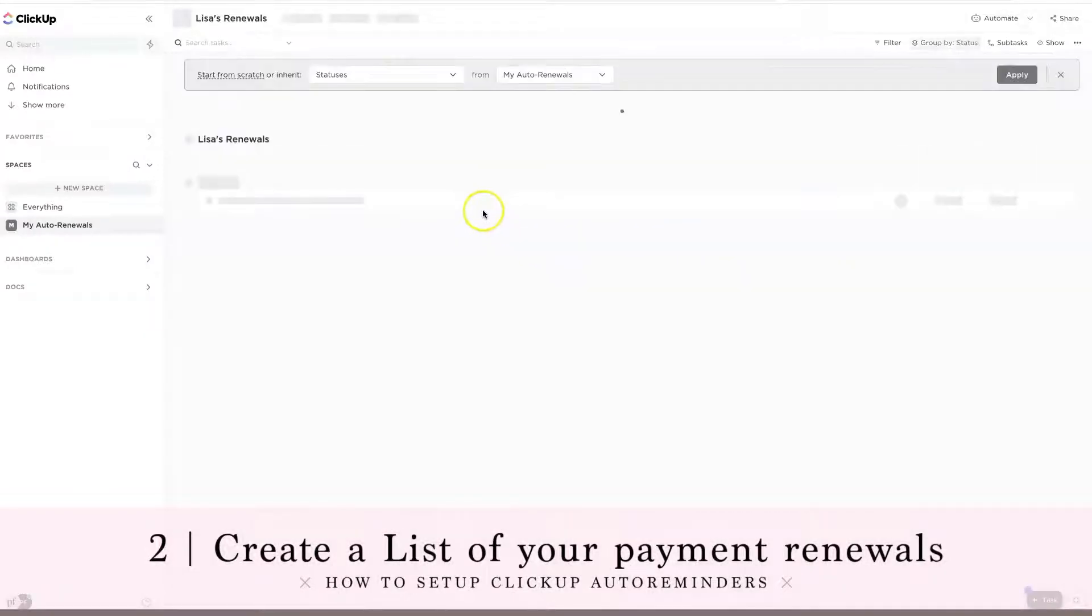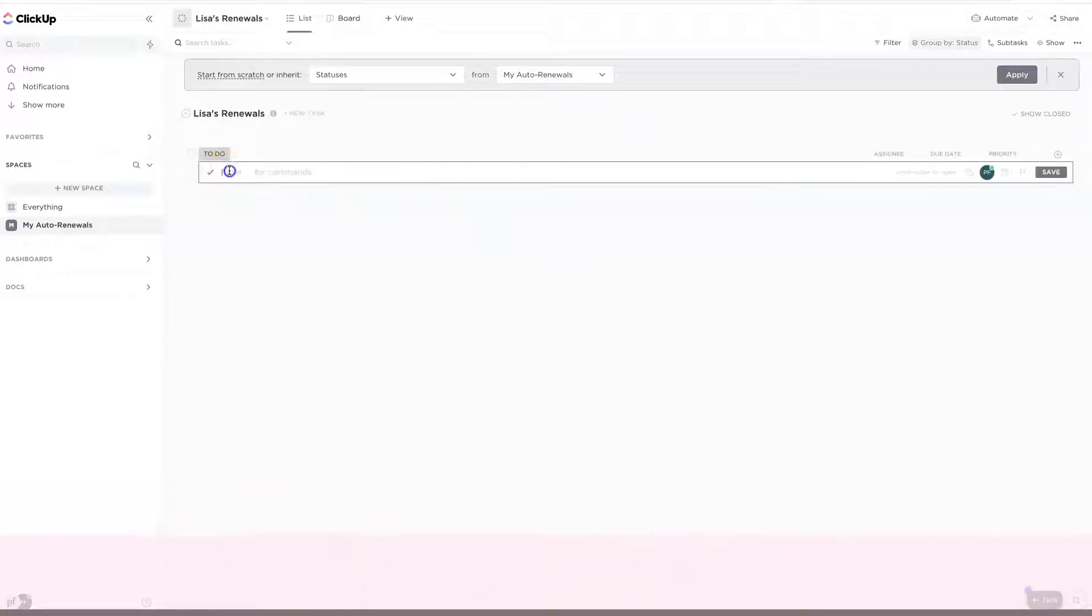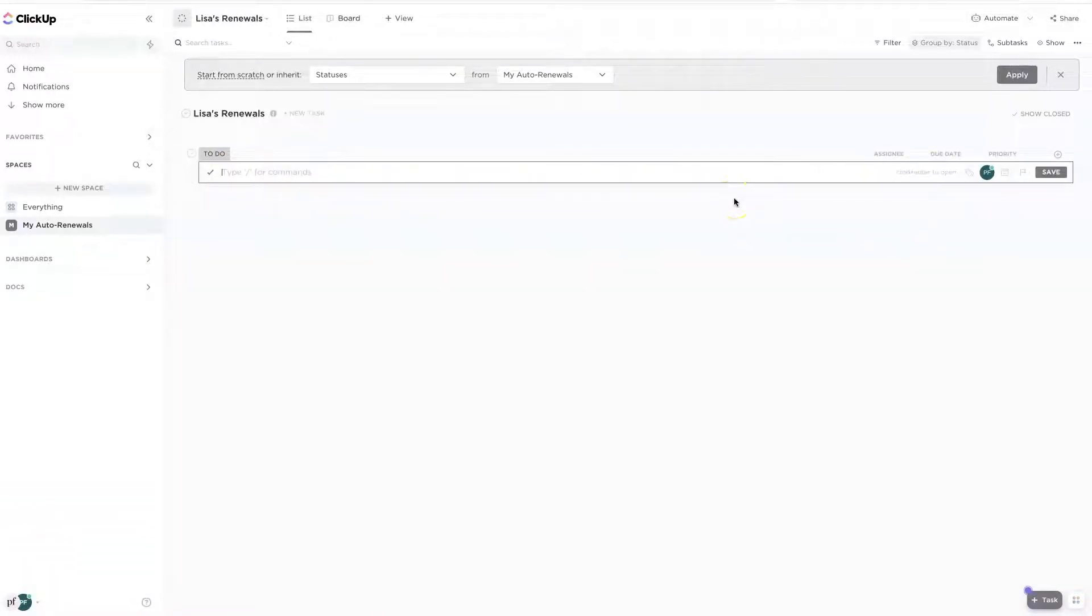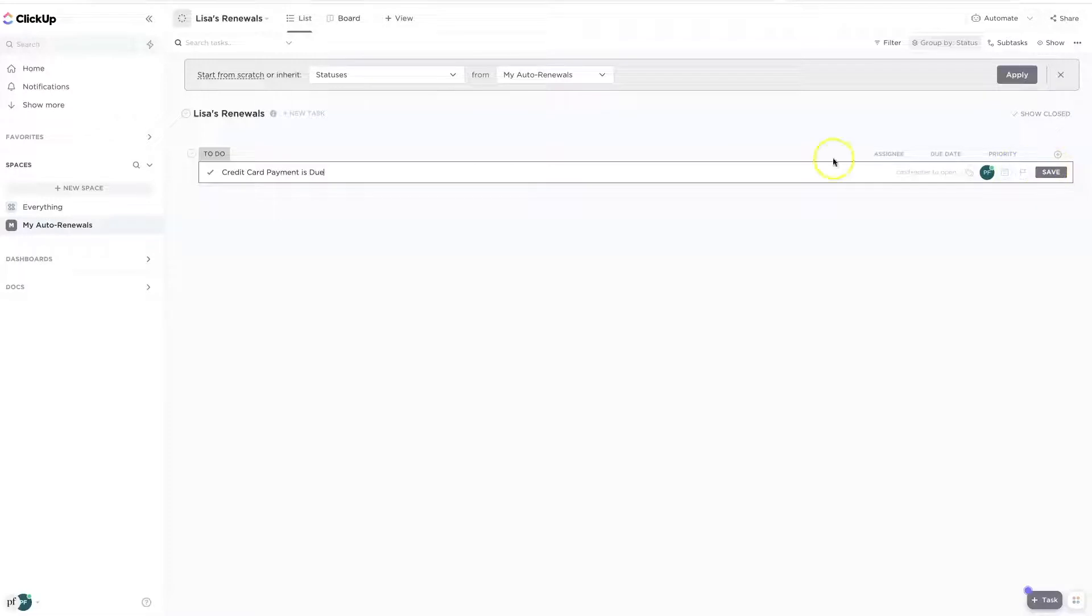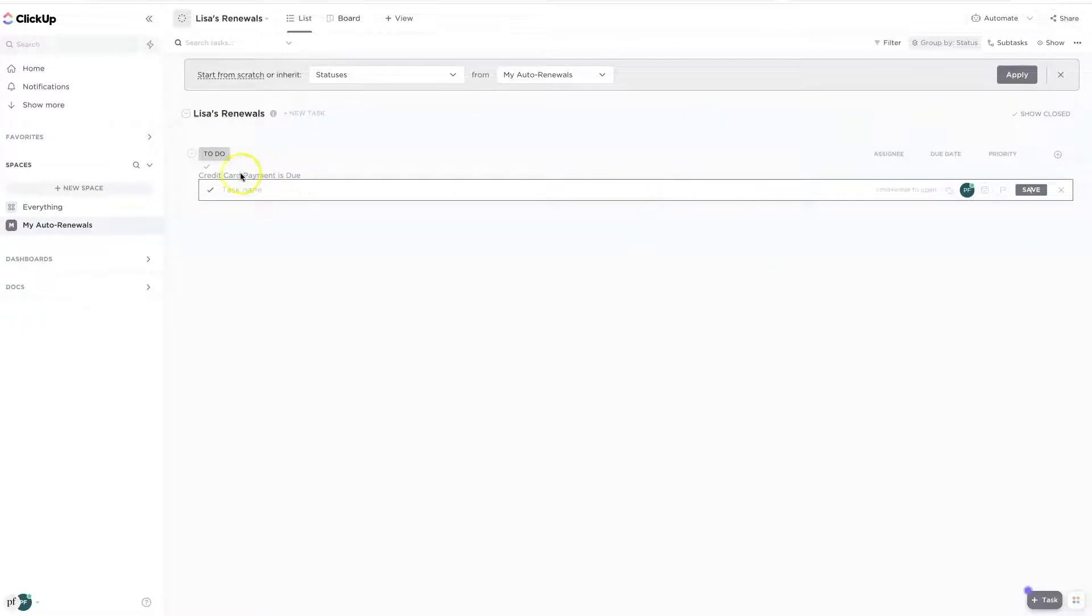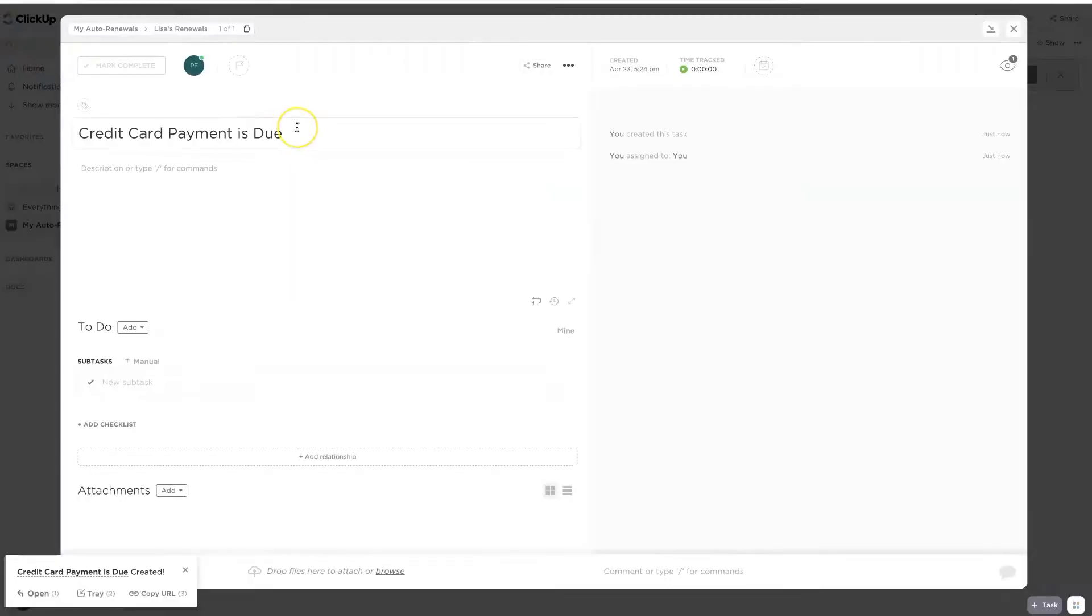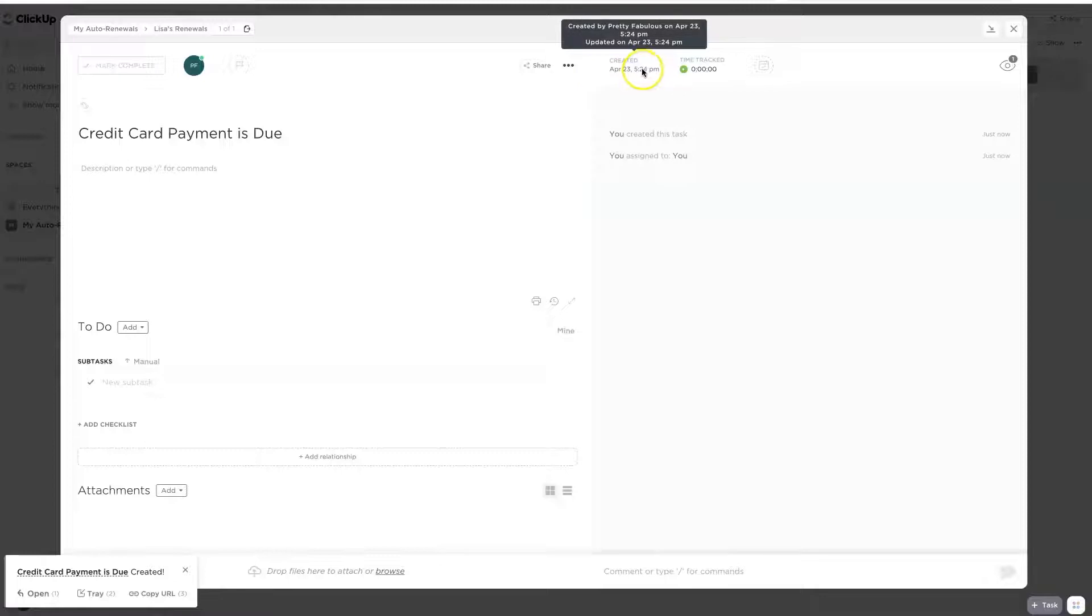And we're going to start adding things so that I know when things are due. So the first thing I'm going to do is I'm going to create my credit card payment is due. And so what I need to do is I need to add two things to this. I need to add a start date and a due date.